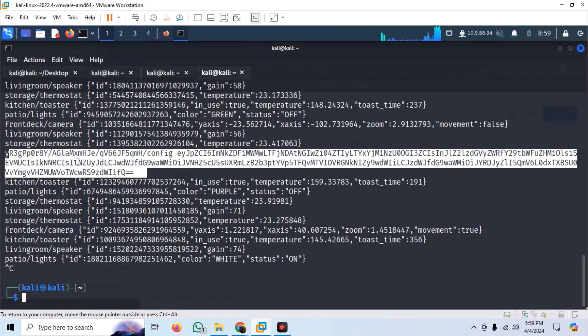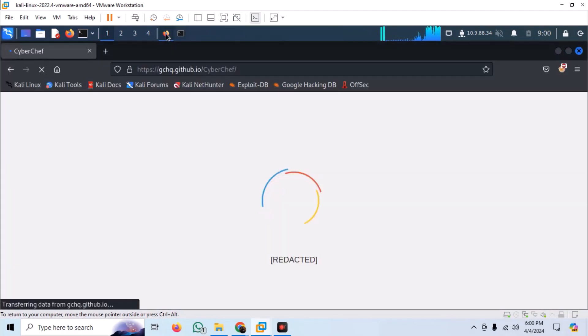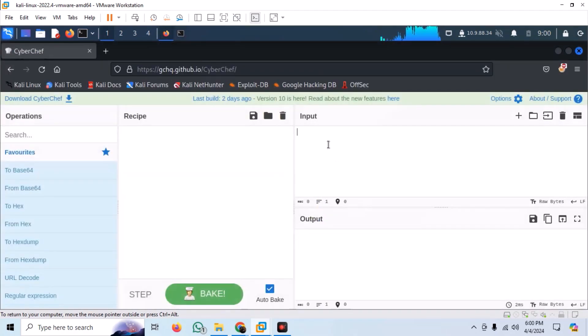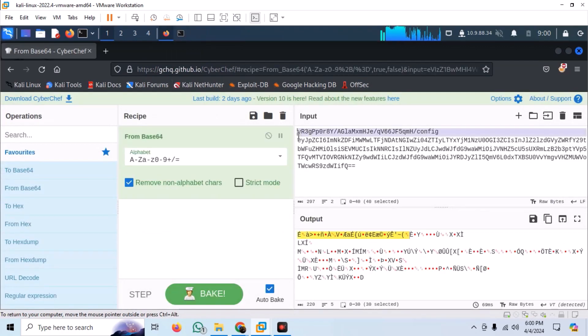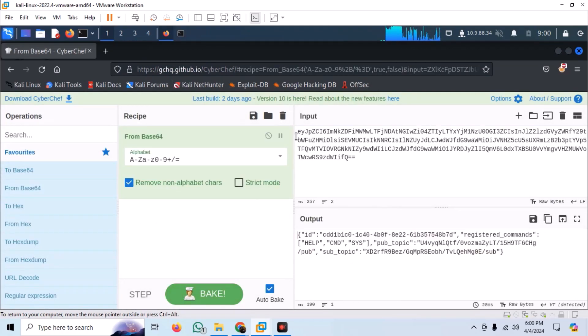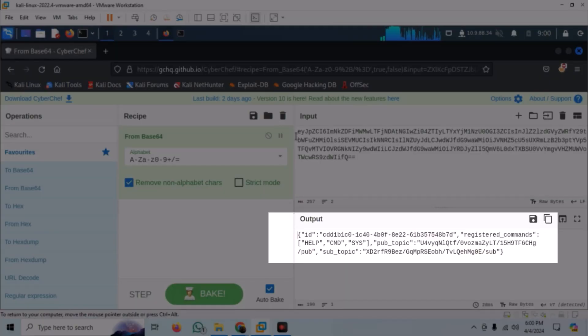This looks like base64 encoded. We can go to CyberChef and try to decode it. After decoding, we can see there are some registered commands along with two different topics.